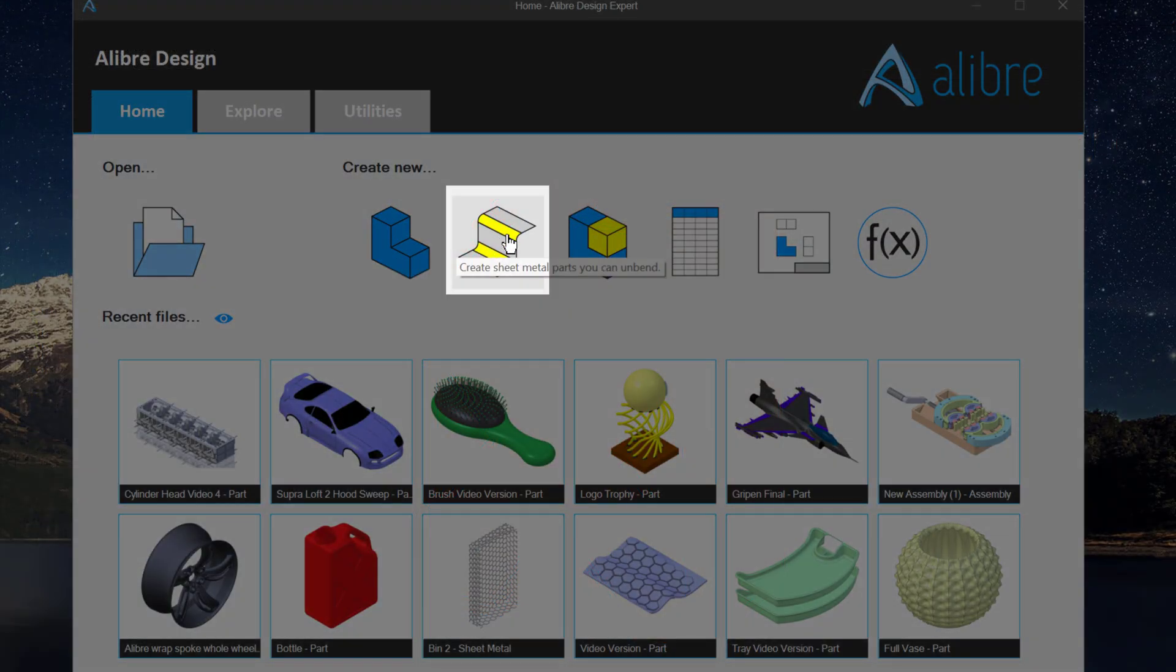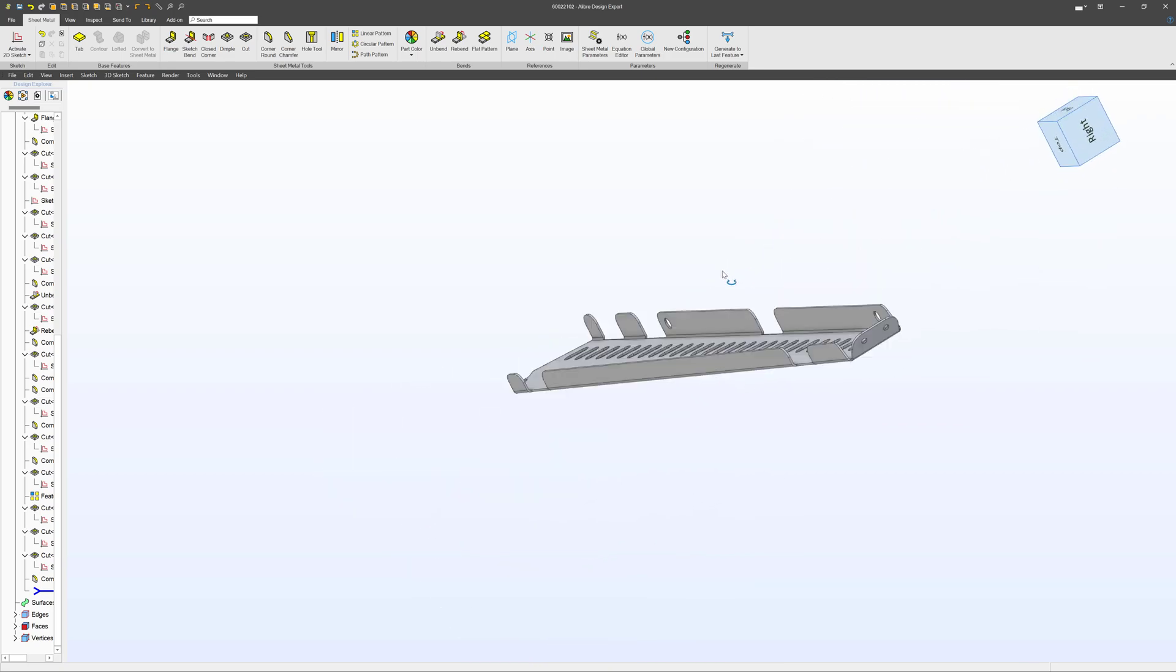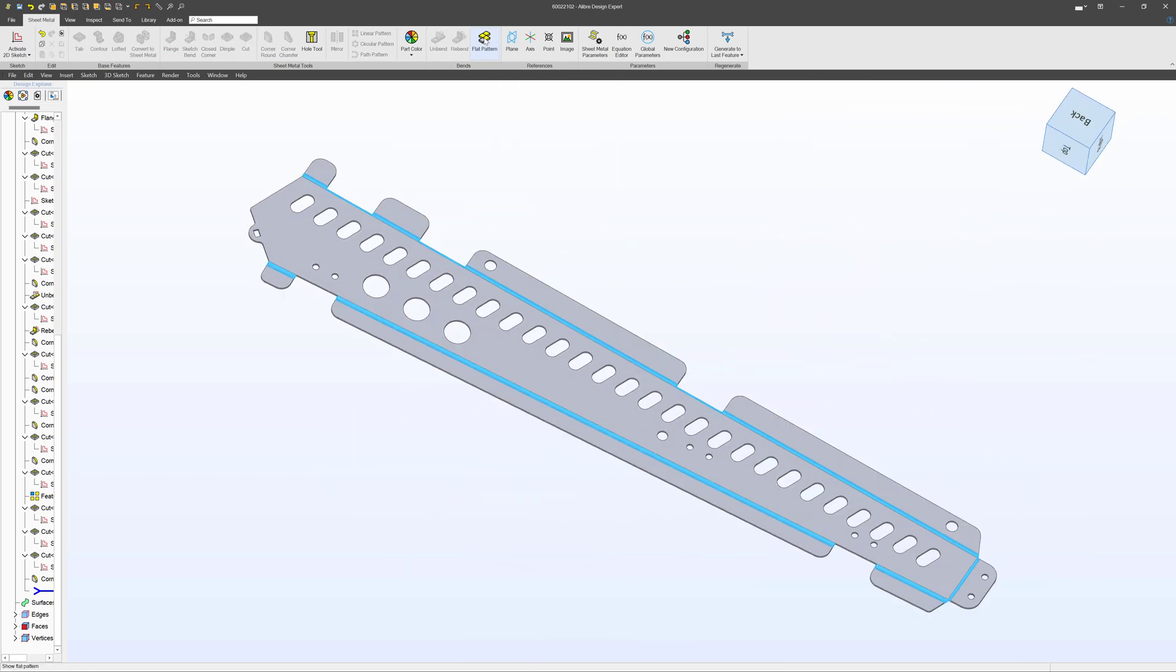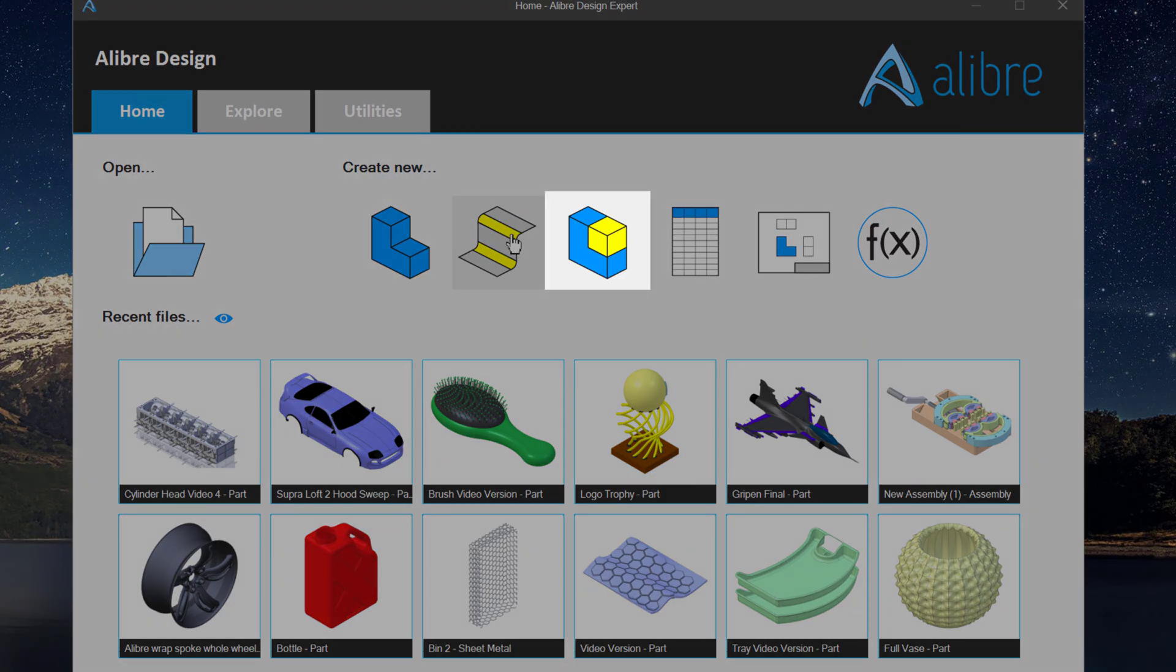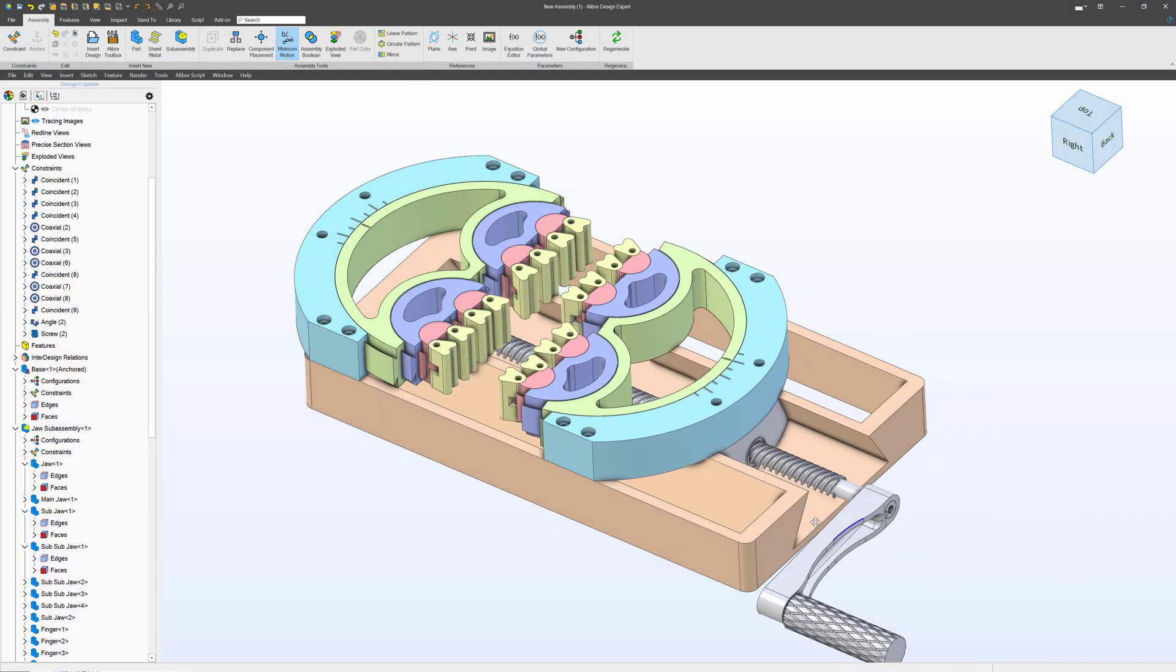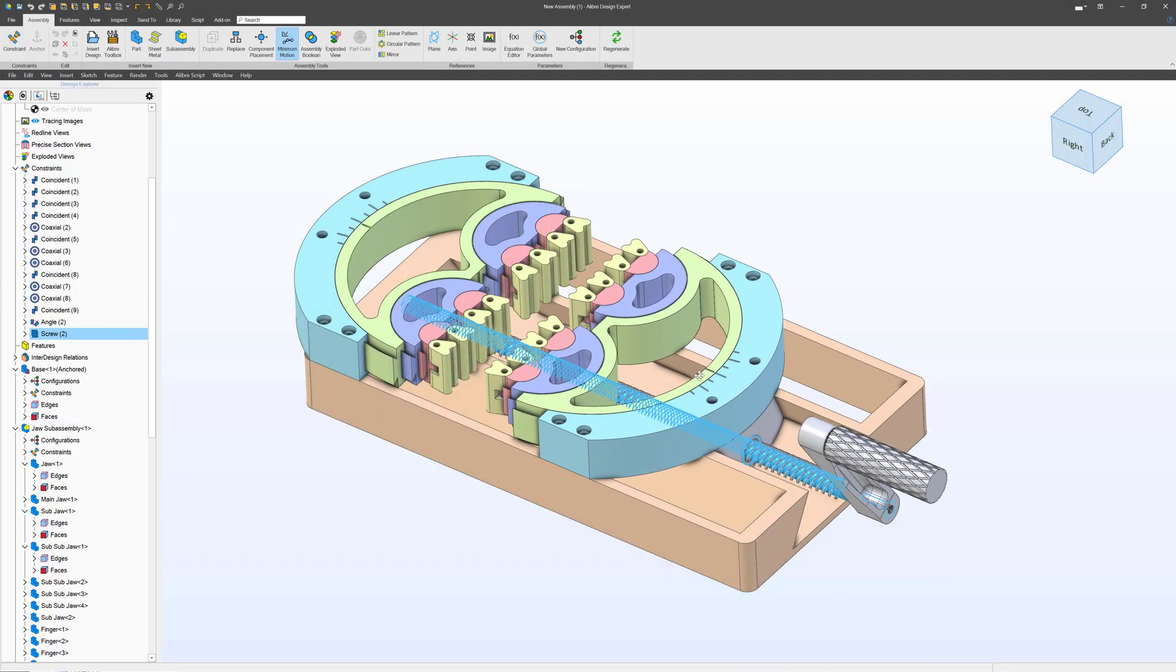You can create a new sheet metal file, which is just a part that's meant to unbend into a flat like sheet metal would. You can create an assembly file, which is a bunch of parts that you've already made put together into an assembly.